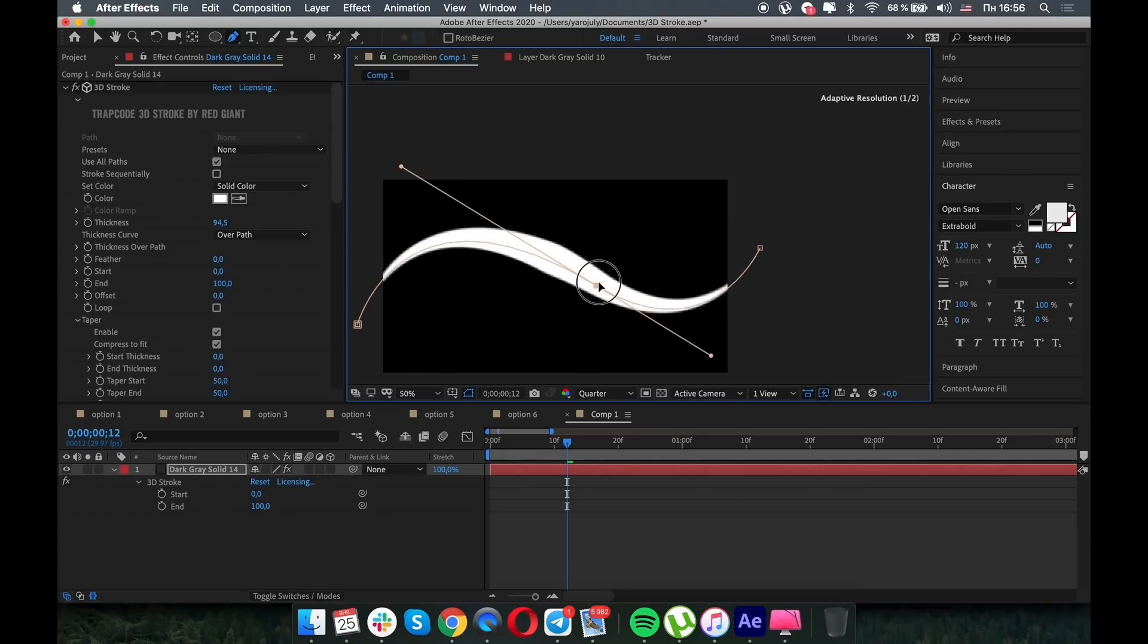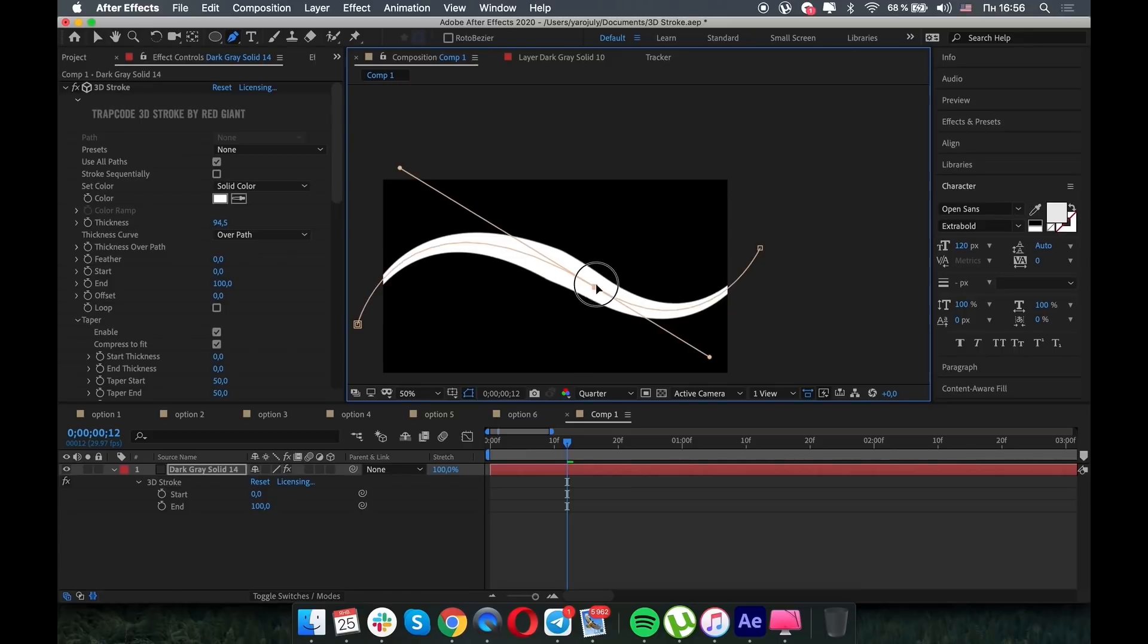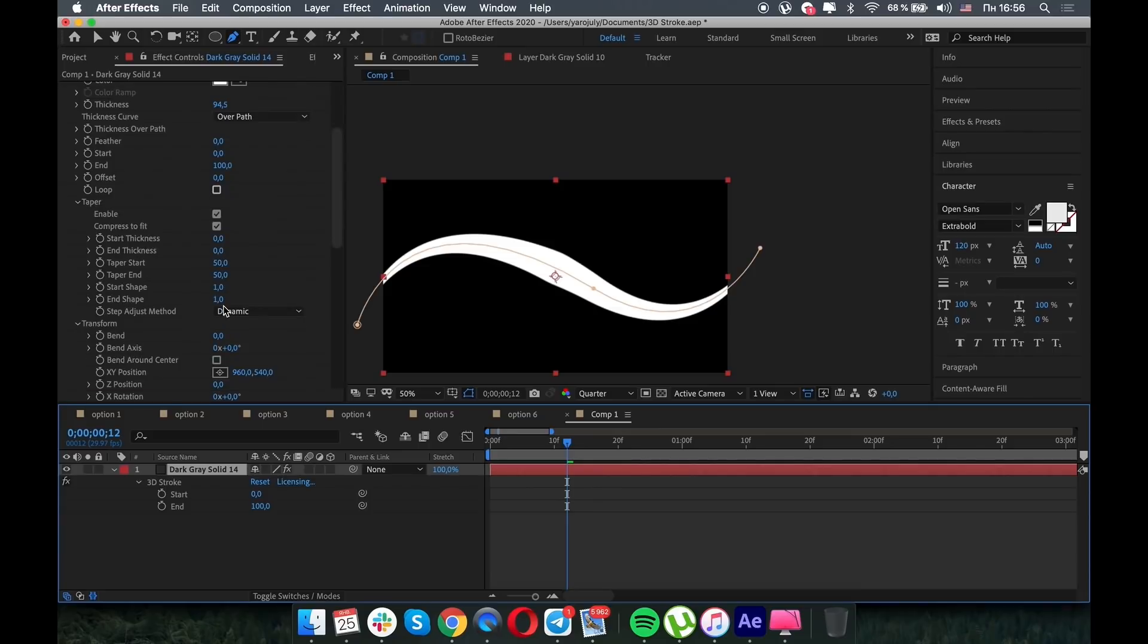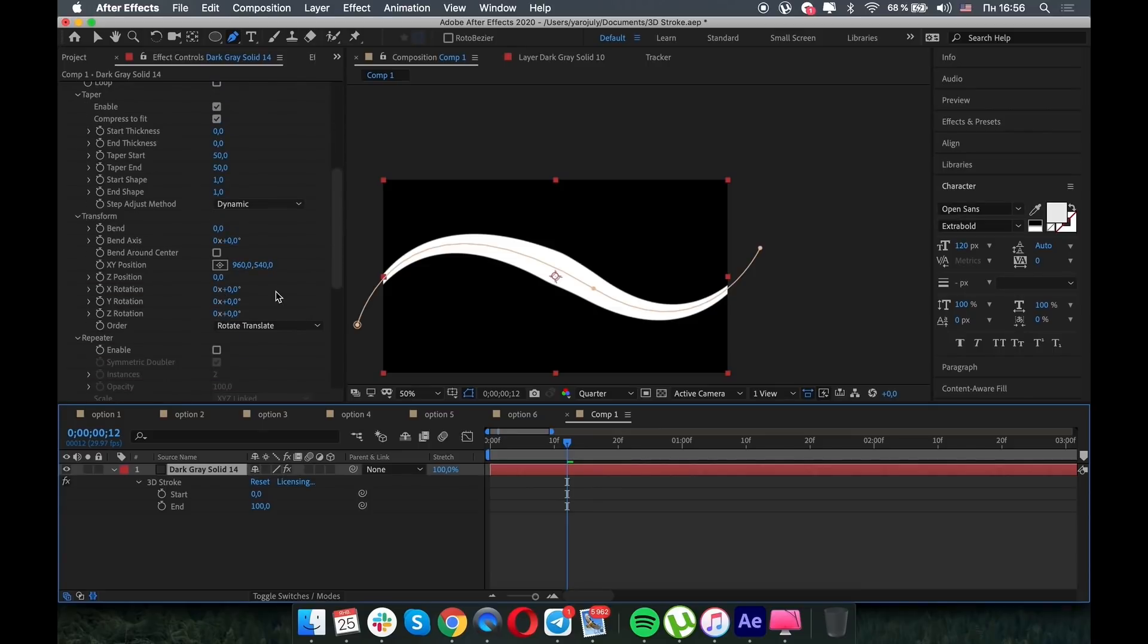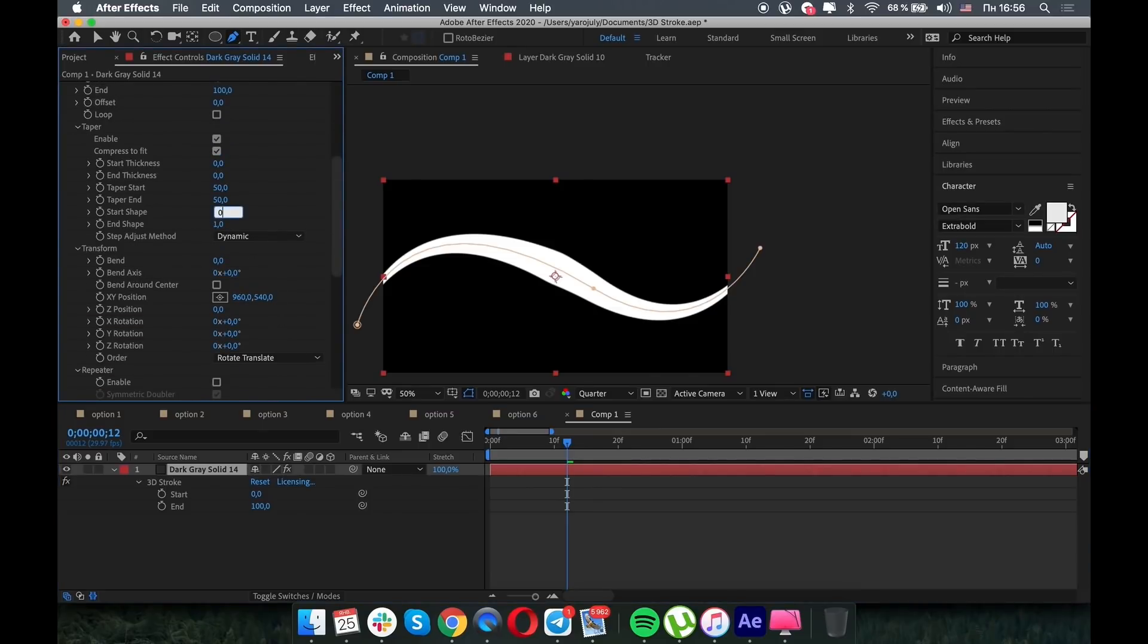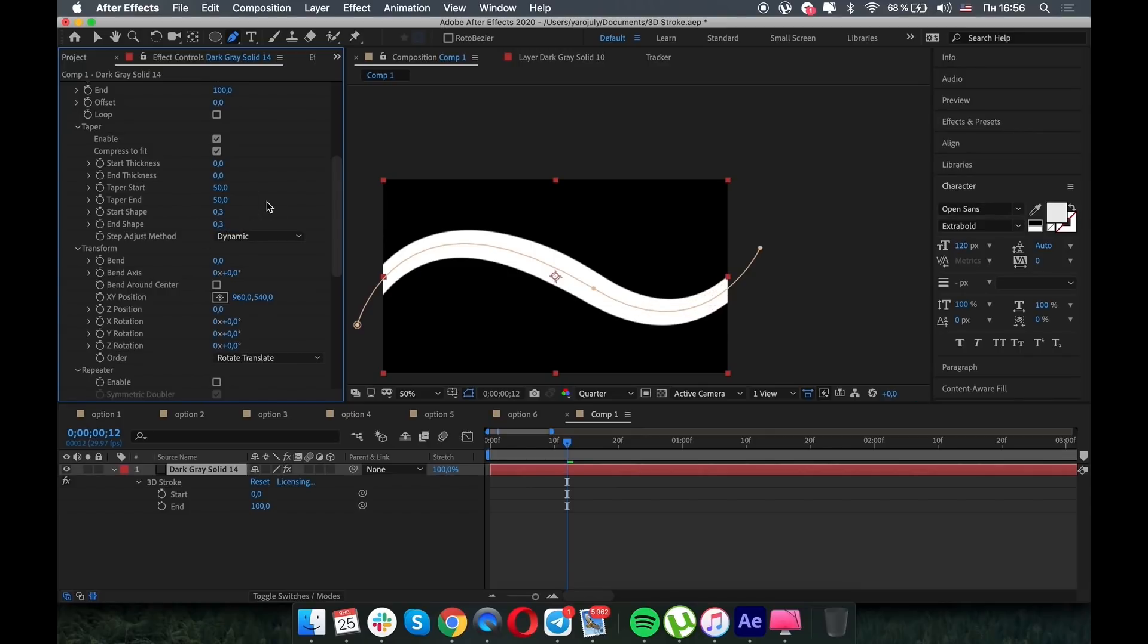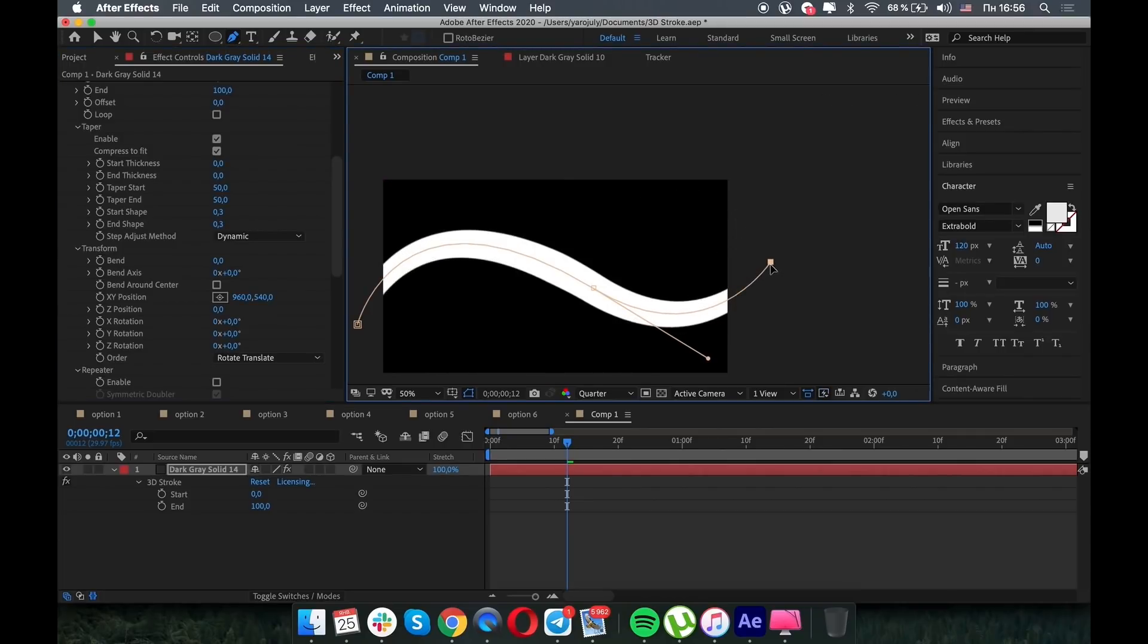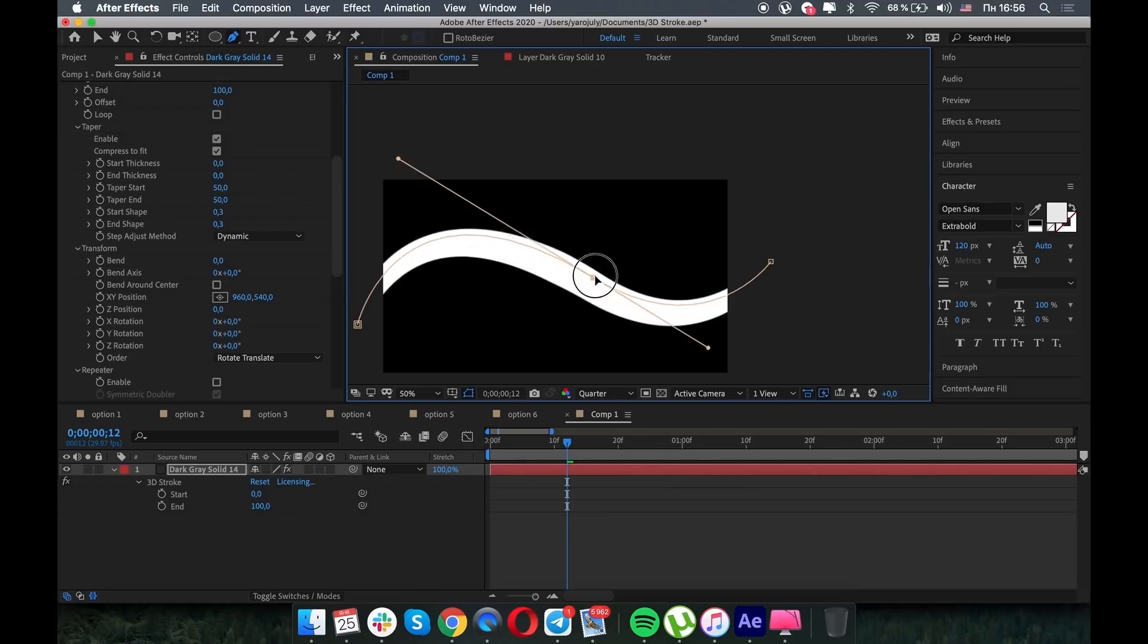Let's make more adjustments. Nice, nice. And I want to make start shape and end shape to 0.3. Nice.